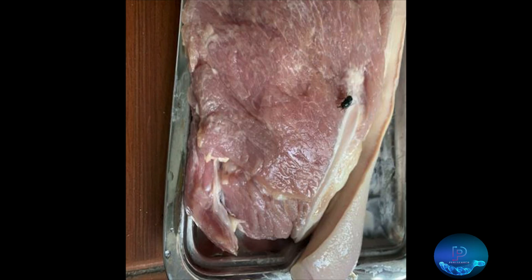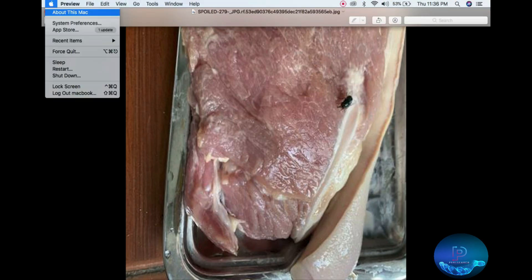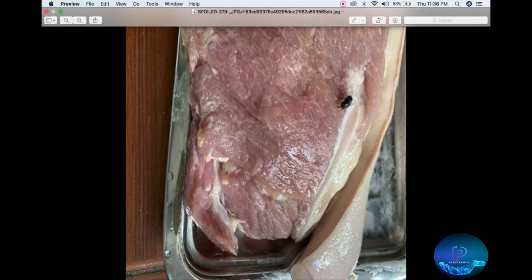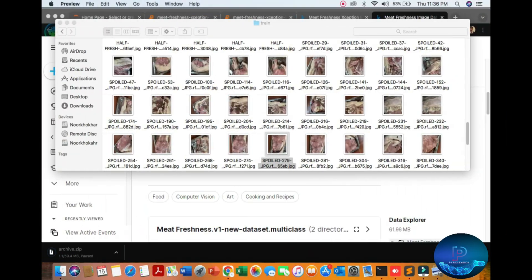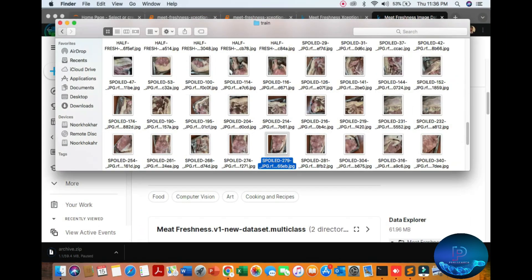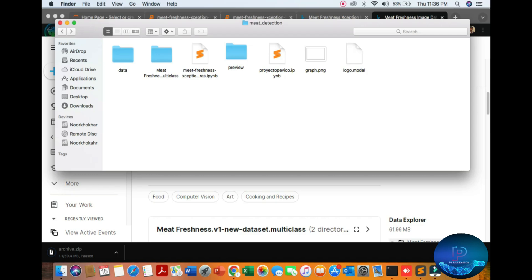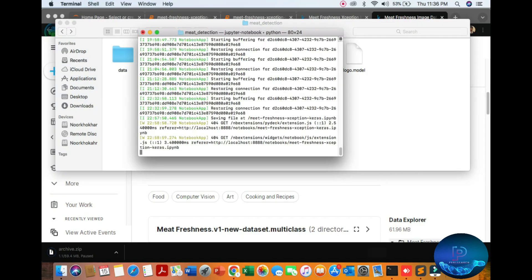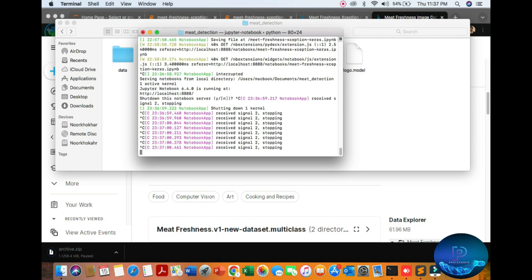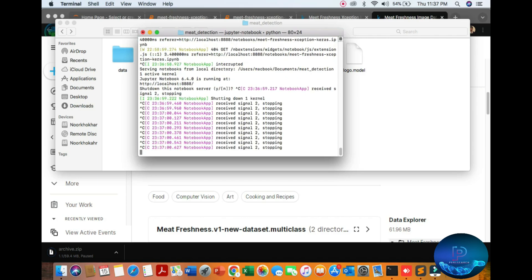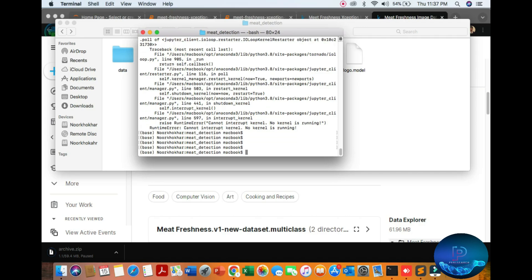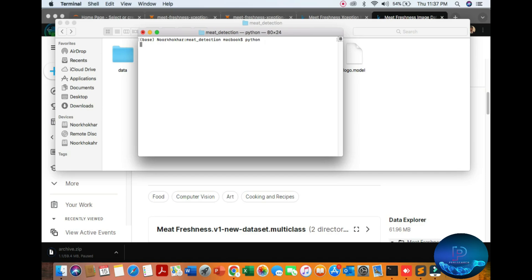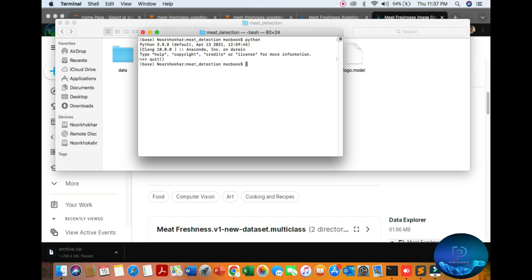Let's start with the machine learning and deep learning algorithm to predict with our model. First of all, you can open your Jupyter. I have already opened the Jupyter notebook. I'm using Python version 3.8.8.